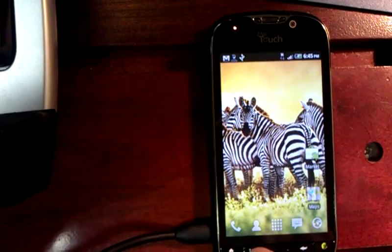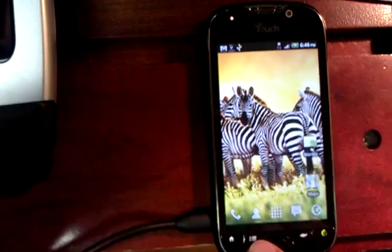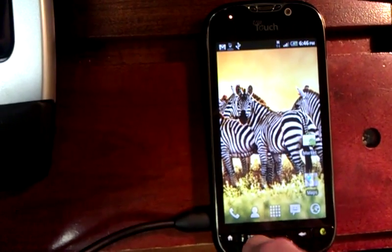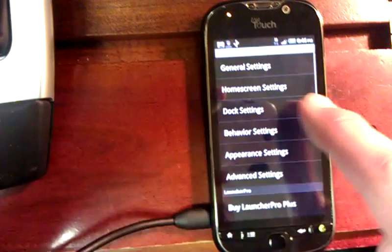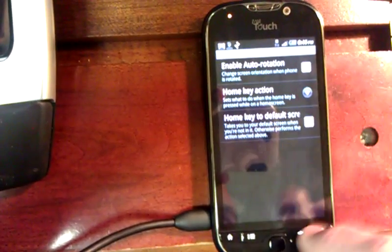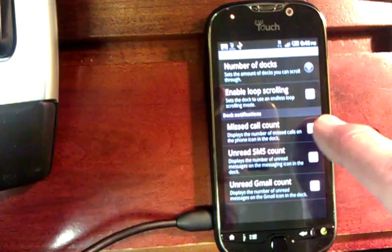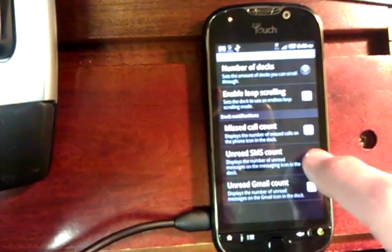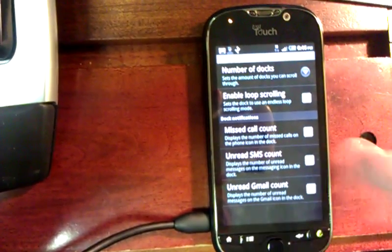One of the things I will configure is I'll simply press the options button — this one that looks like little lines. I go to Preferences, then go to Dock Settings. I choose it to display my missed call count and my unread SMS count — my text messages.